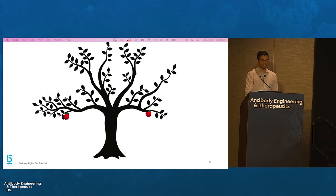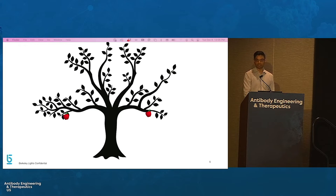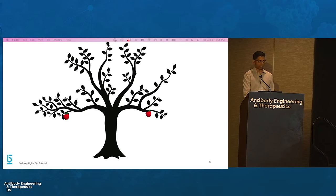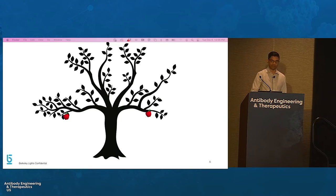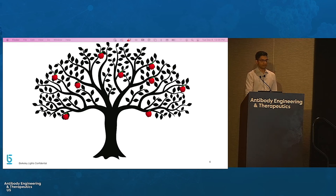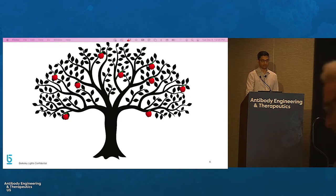Despite their success today, however, traditional antibody discovery technologies are unable to screen the diversity of the B-cell repertoire. As a result, antibody therapies have only been developed against simple targets, with limited to no success against difficult targets like GPCRs and ion channels. Discovery of antibody therapies against these difficult targets — the high-hanging fruit — will require new technologies that can perform functional screens of the entire B-cell repertoire.